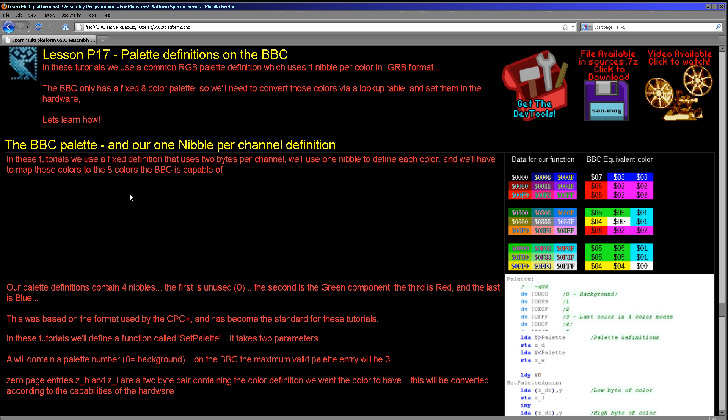So that's how we can set the palettes nice and easily on the BBC. We're going to be looking at the same next week. We're going to be looking at the Atari 800 and 5200, and they work in a very similar way. They've got a limited palette, so we're going to use a lookup table again. Anyway, thanks for watching today. We've got more BBC content coming up in the future, so please subscribe to see that. Thanks for watching and goodbye.